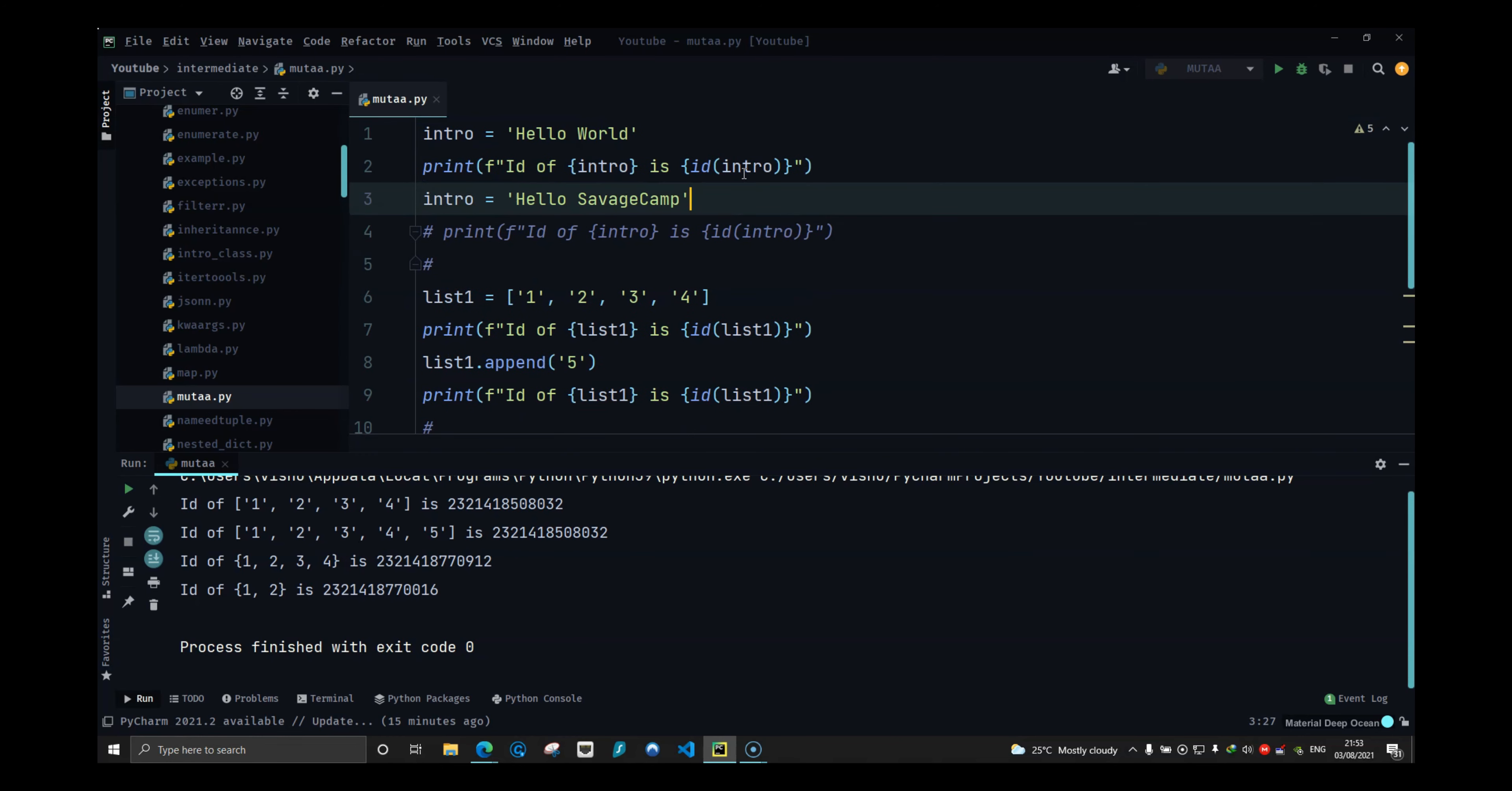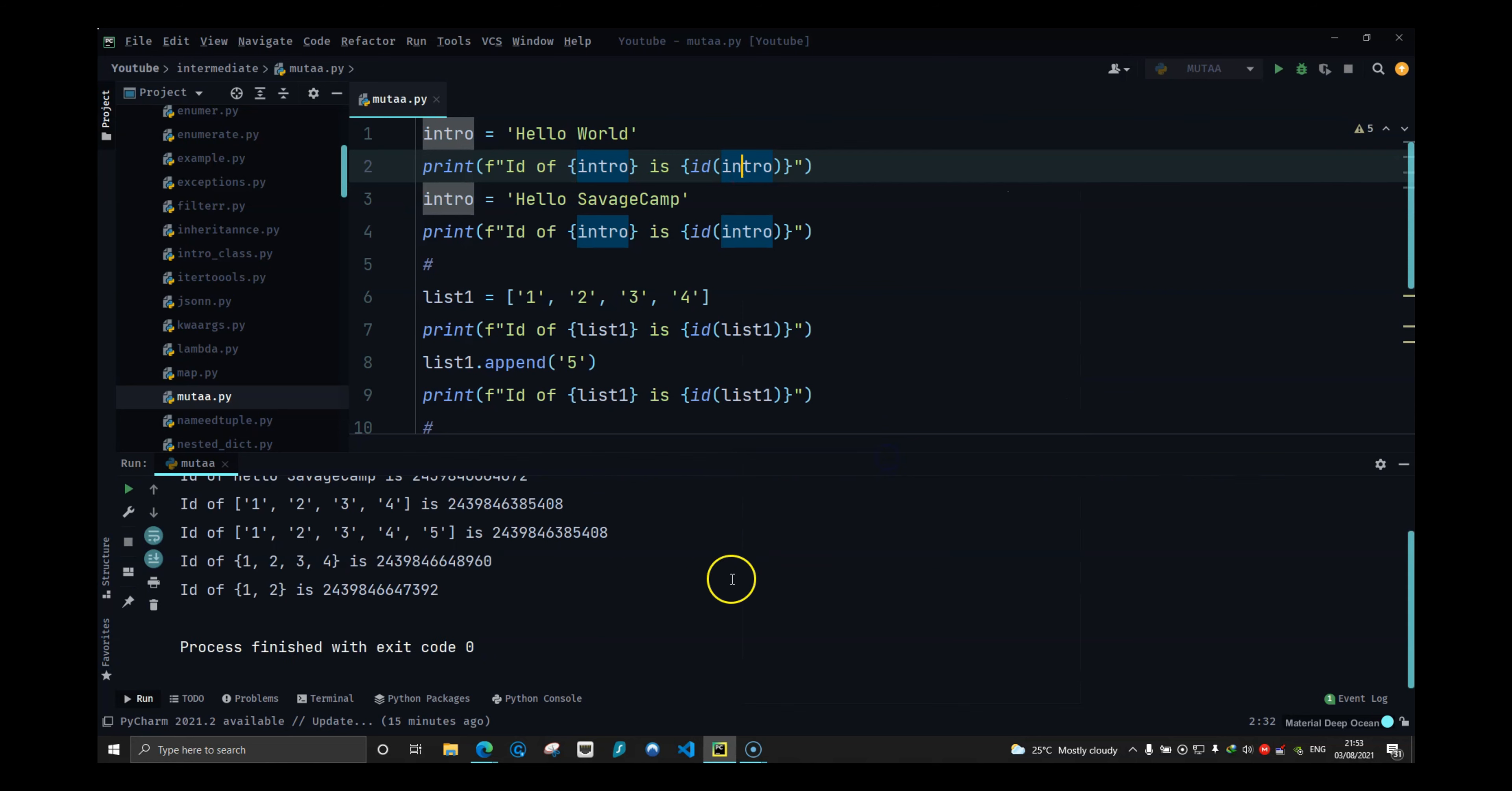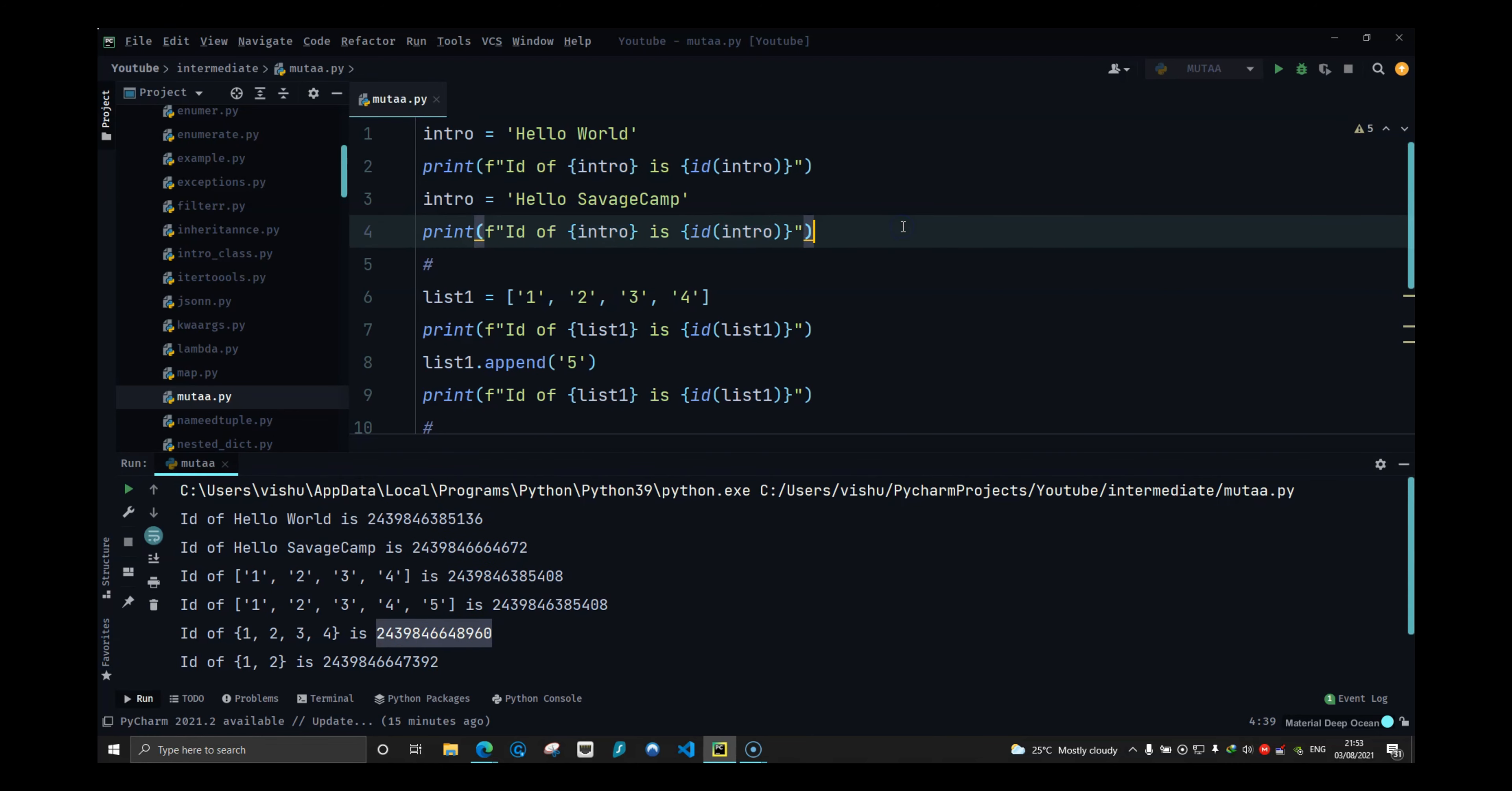So that is it guys, and let me run this again. So you have all these things to see. These are the same addresses, different address, and the set also has different address. That is it guys, a quick video on mutable and immutable things, and I will see you guys in the next video.